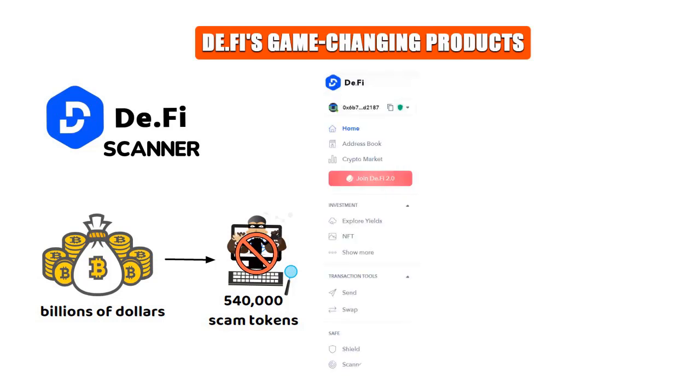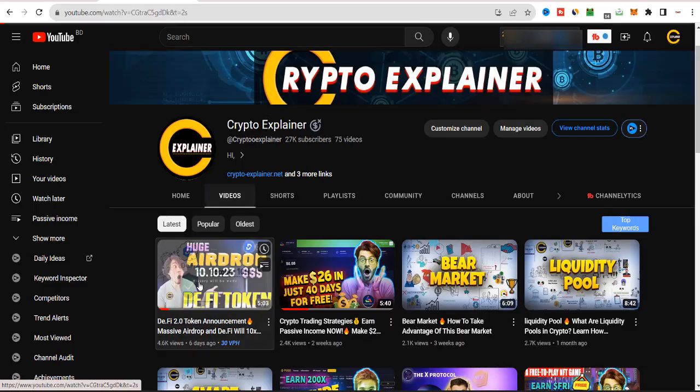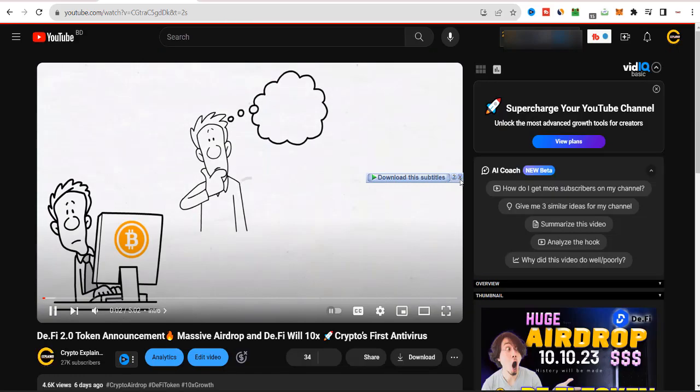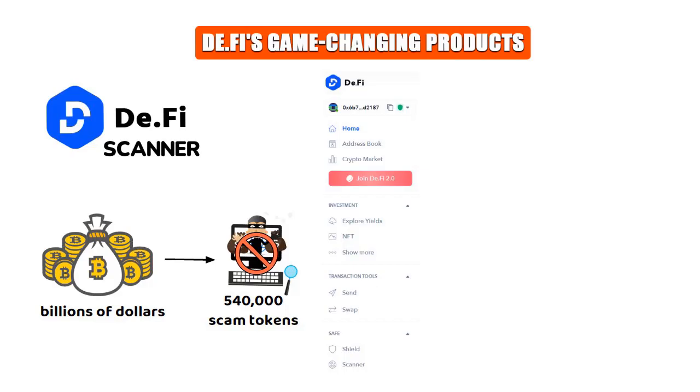When you visit D.Fi's landing page, don't forget to check out the left sidebar. You'll find a treasure trove of other great tools and features that the D.Fi team has crafted for you. We've created a detailed video about D.Fi scanner and the other products of D.Fi. If you still haven't watched this video, you can visit our channel or I'll put the link to this video here in the card.